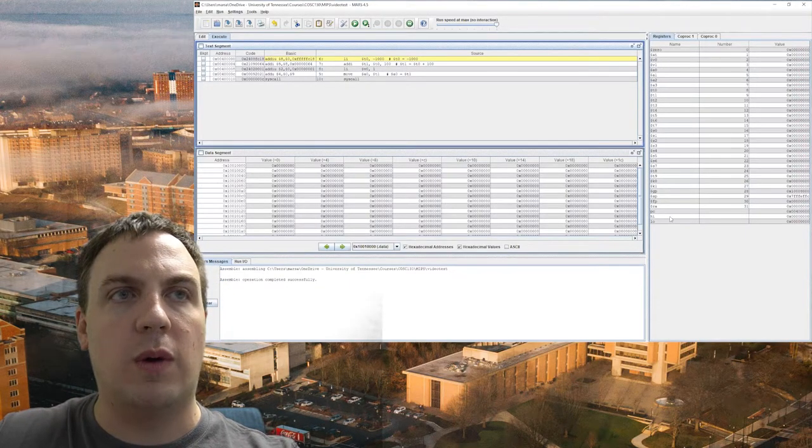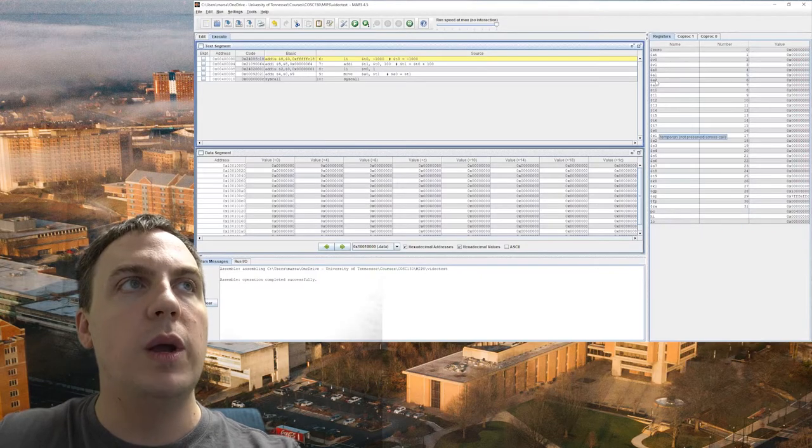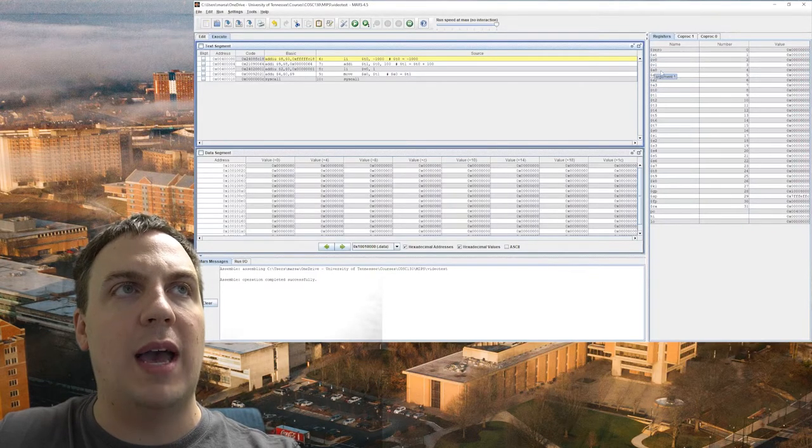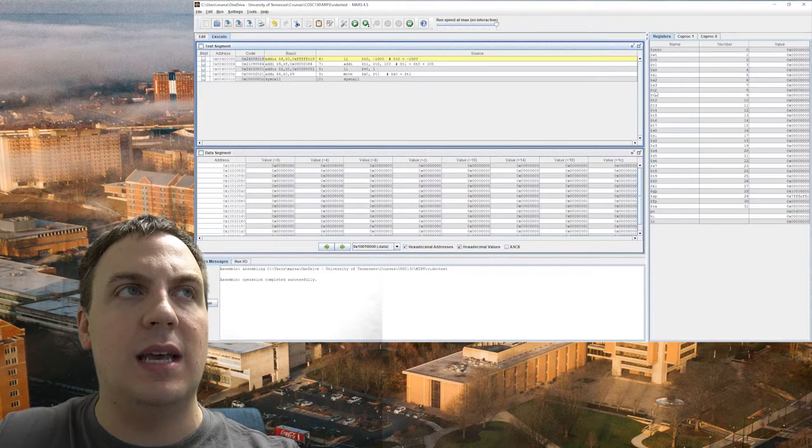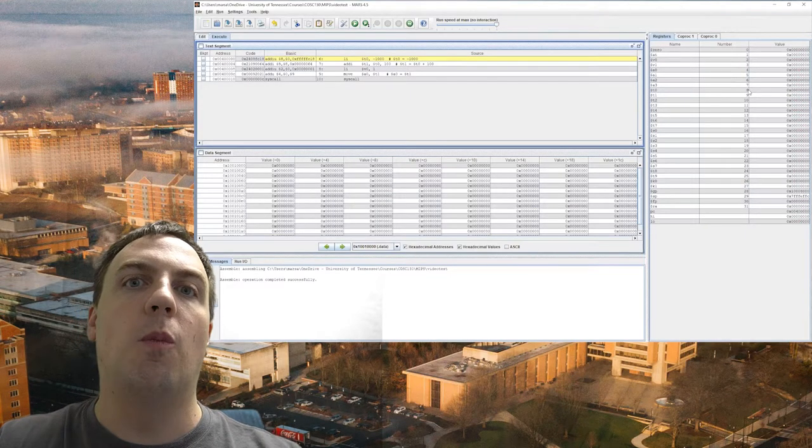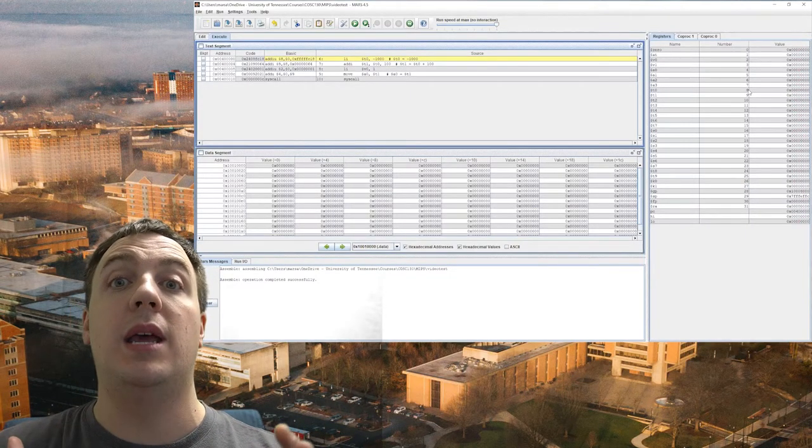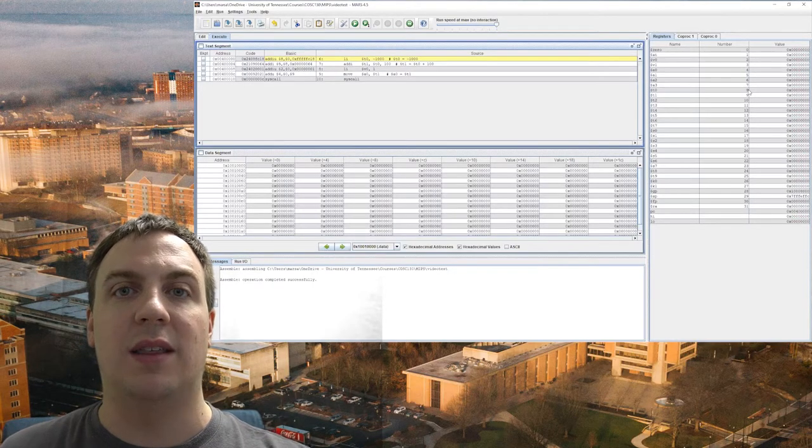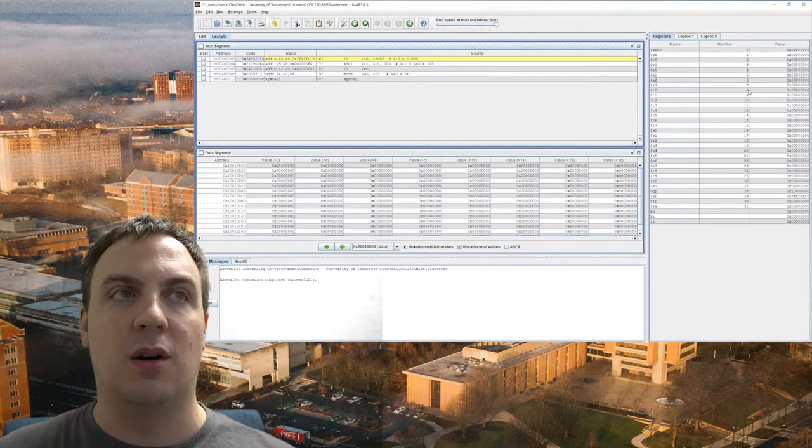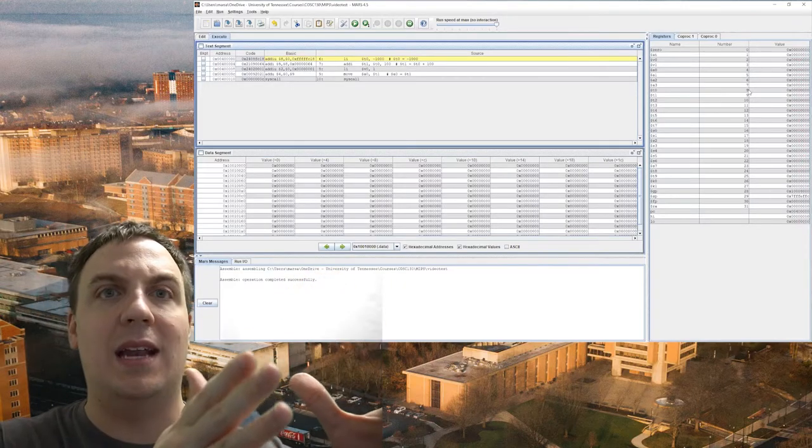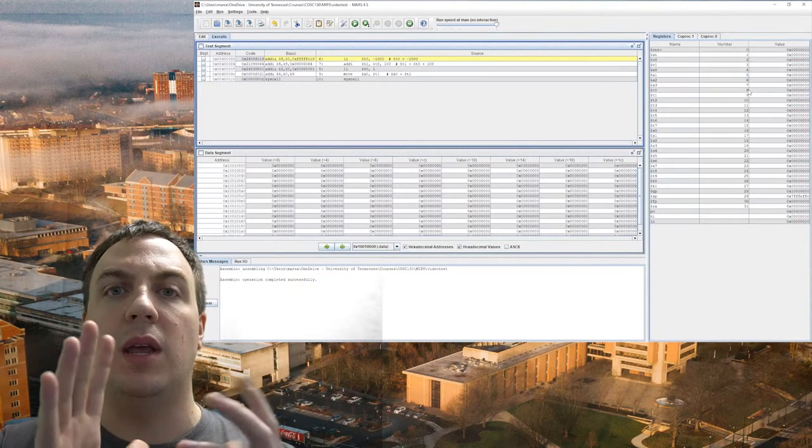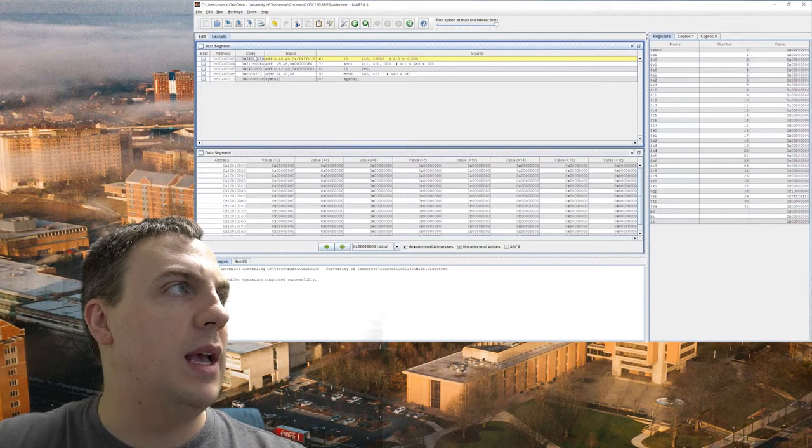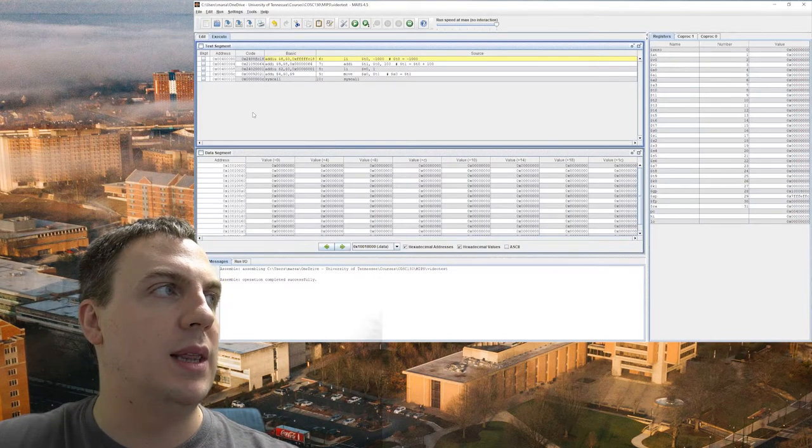Every single one of these registers has a number associated. We generally refer to them by the V0, A0, but you'll notice that 8 is T0. So that'll be important whenever we encode and decode instructions, because we're putting zeros and ones inside the computer. So V0 is not a 01. Instead, we're going to take the value 8 for T0, and we're going to encode it using five bits.